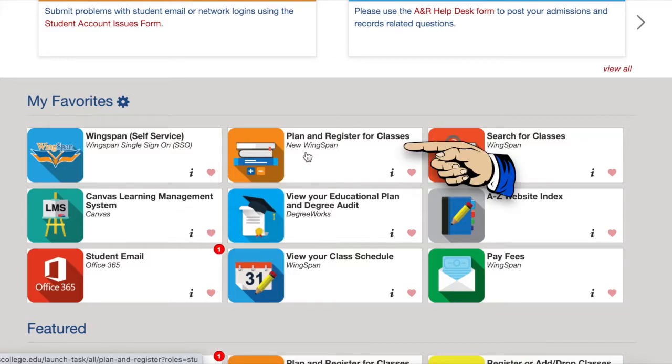The plan and register for classes button will allow you to browse the Citrus College catalog, the schedule of classes, and you can easily register for classes through this link.